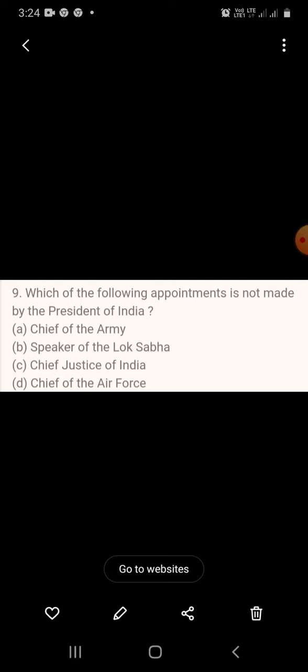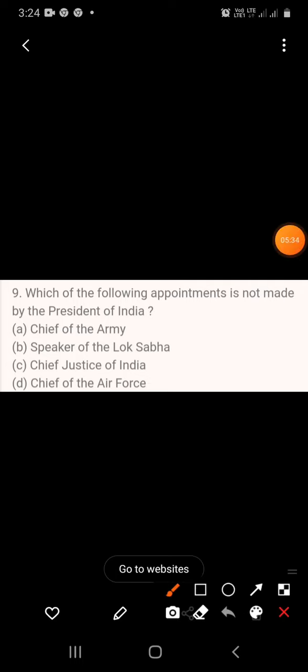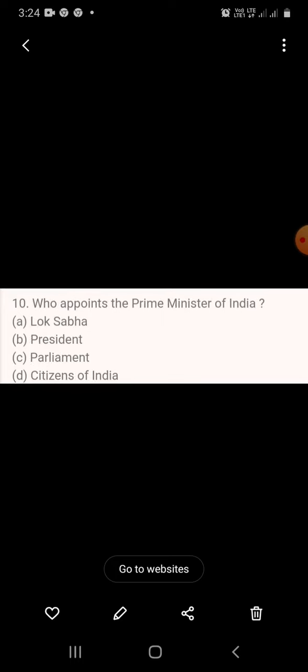Question 9: Which of the following appointments is not made by the President of India? A. Chief of the Army, B. Speaker of the Lok Sabha, C. Chief Justice of India, D. Chief of the Air Force. The answer is the Speaker of the Lok Sabha; the remaining three are appointed by the President of India.